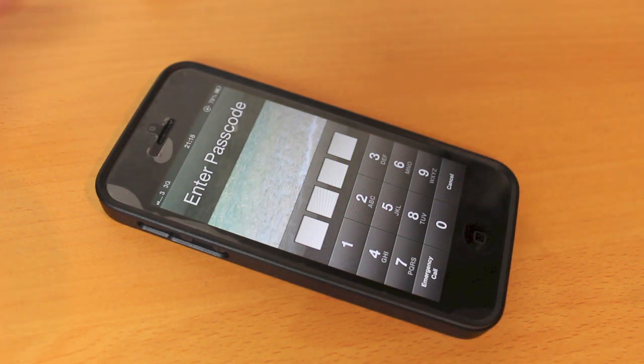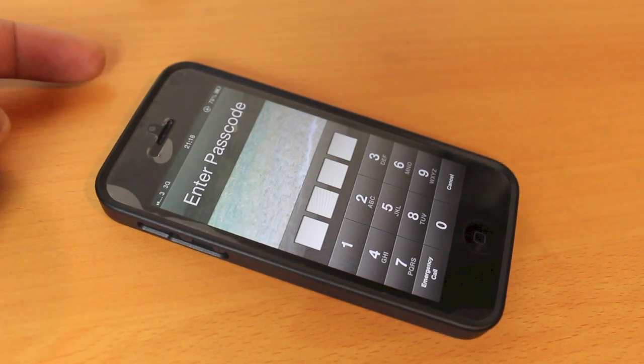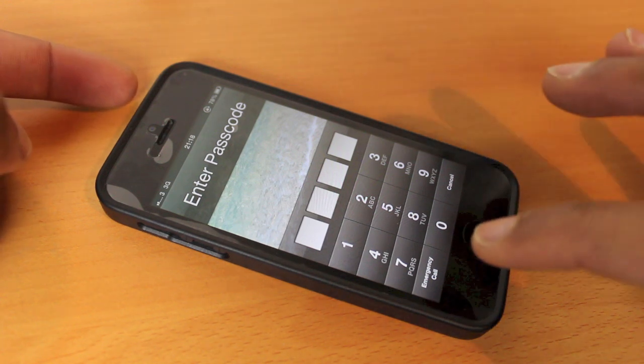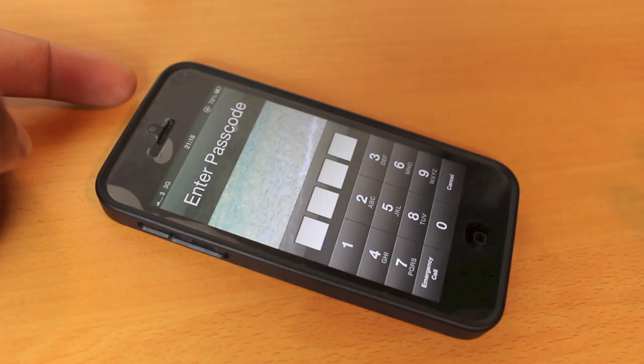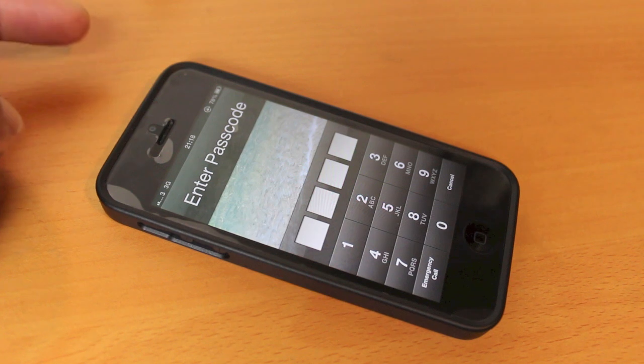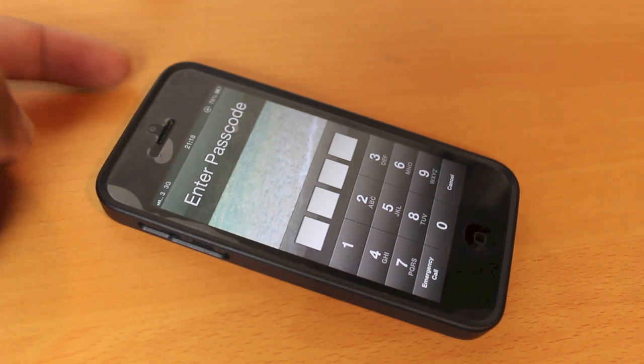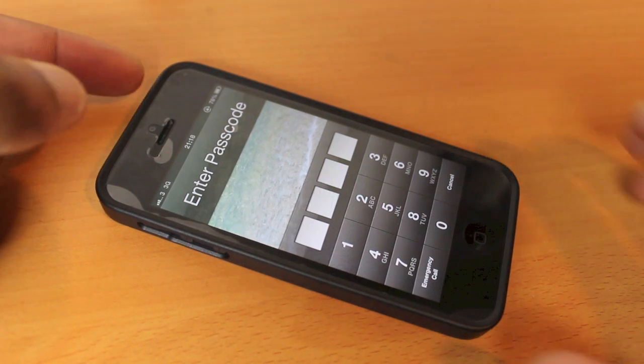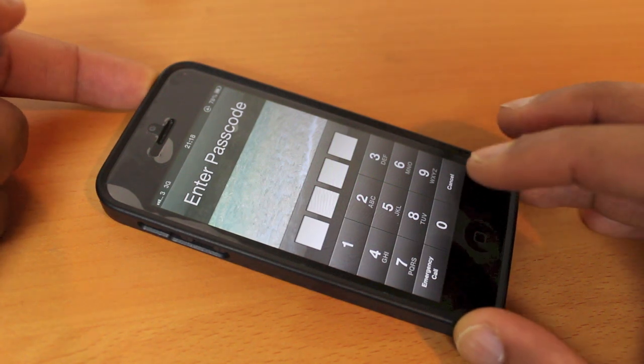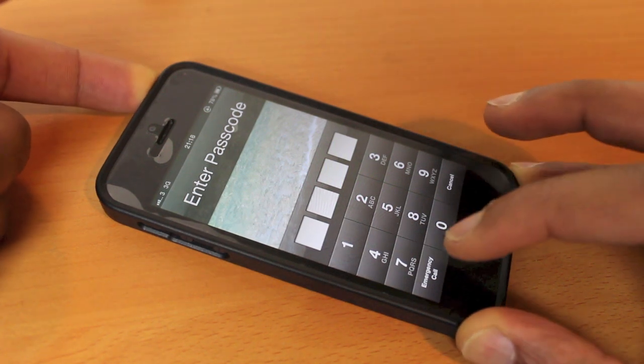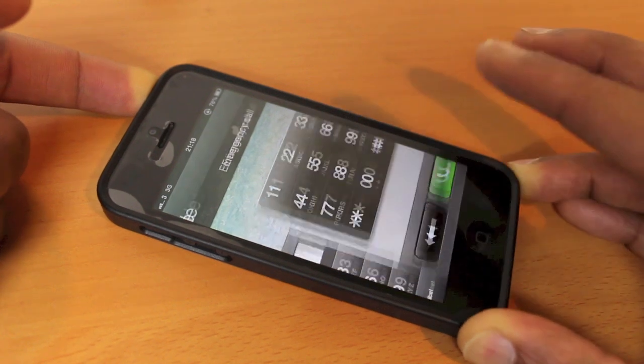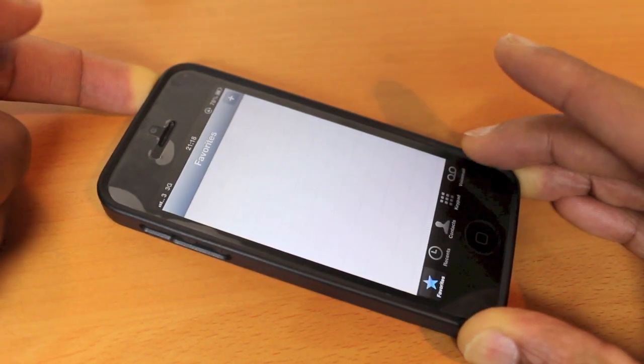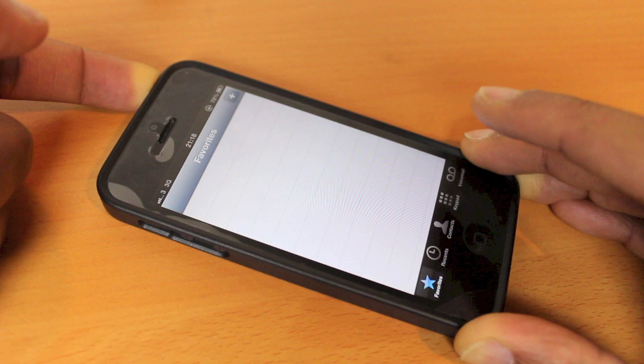Now we're going to press and hold the power button for three seconds, then press emergency call. After you press emergency call, keep your finger on the power button. So let's go for it: one, two, three. Got it.